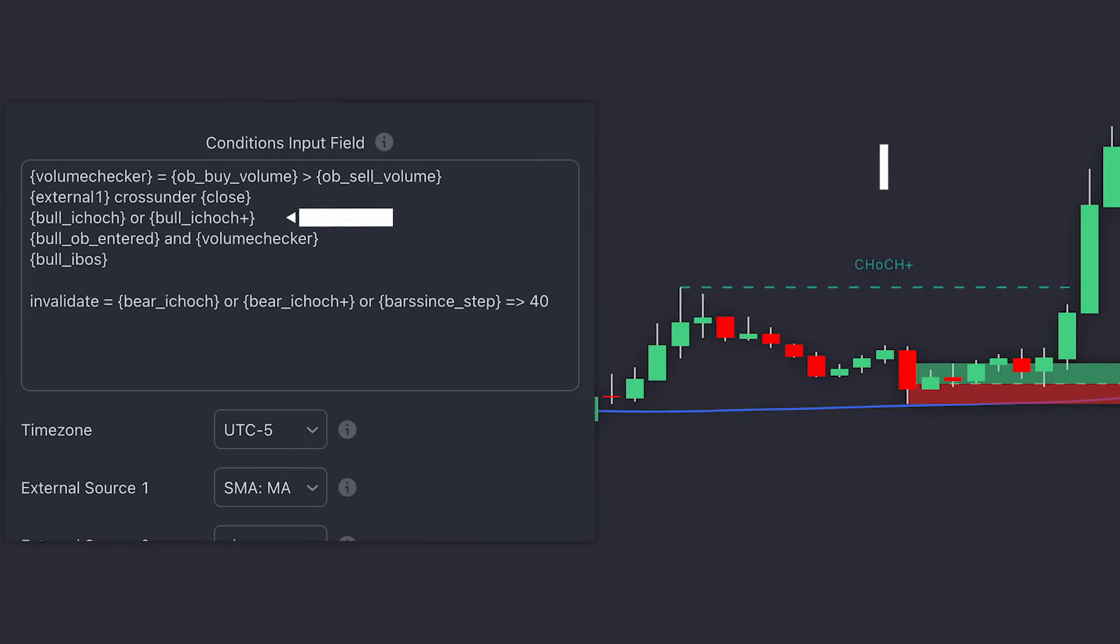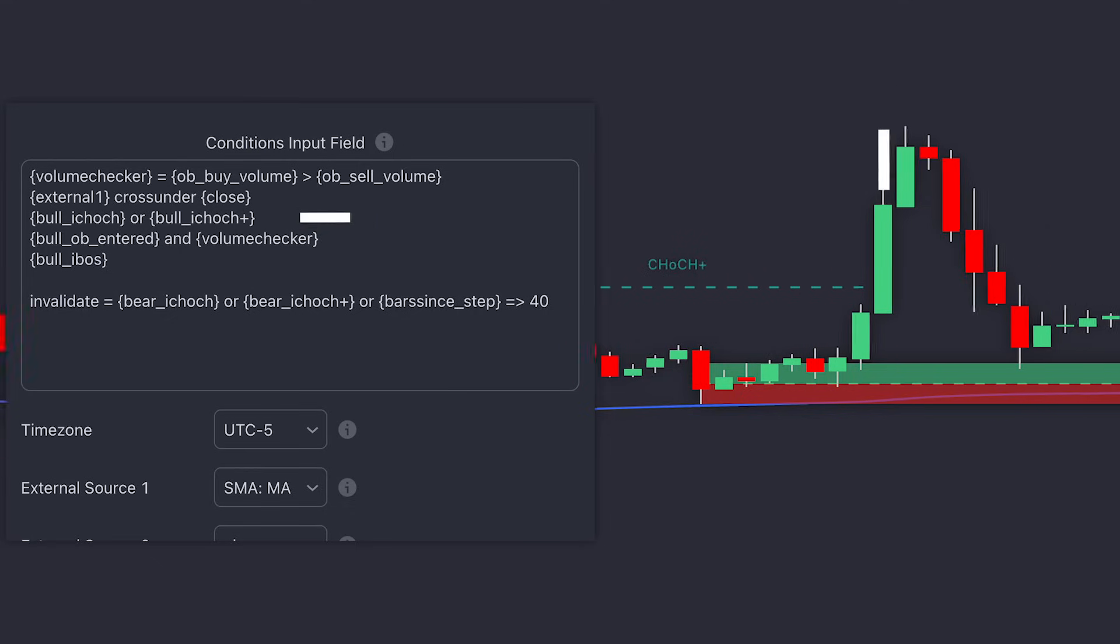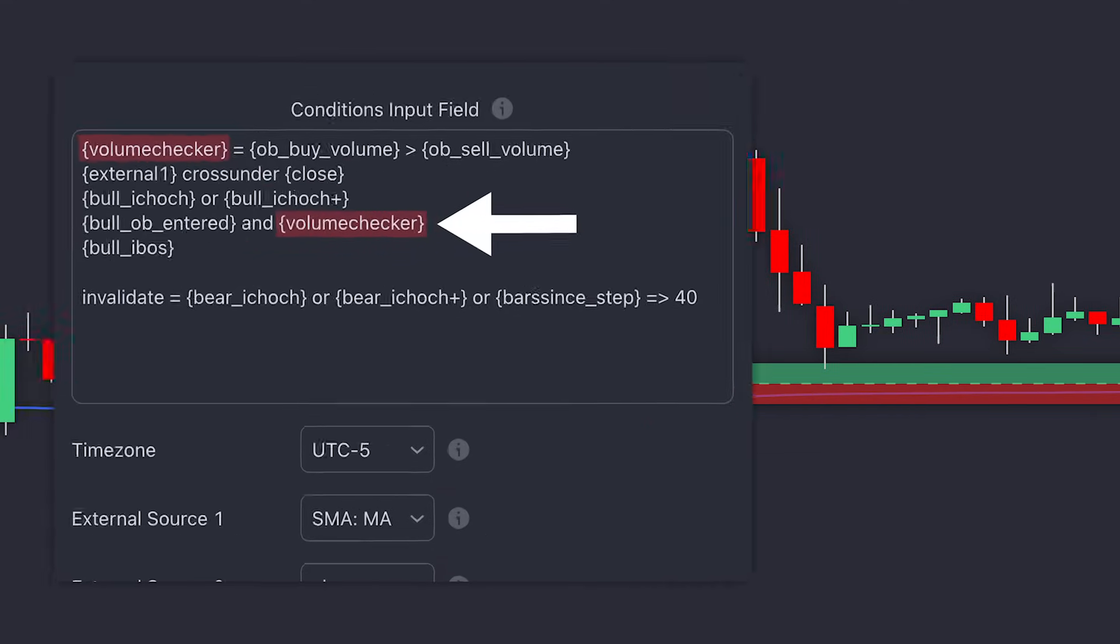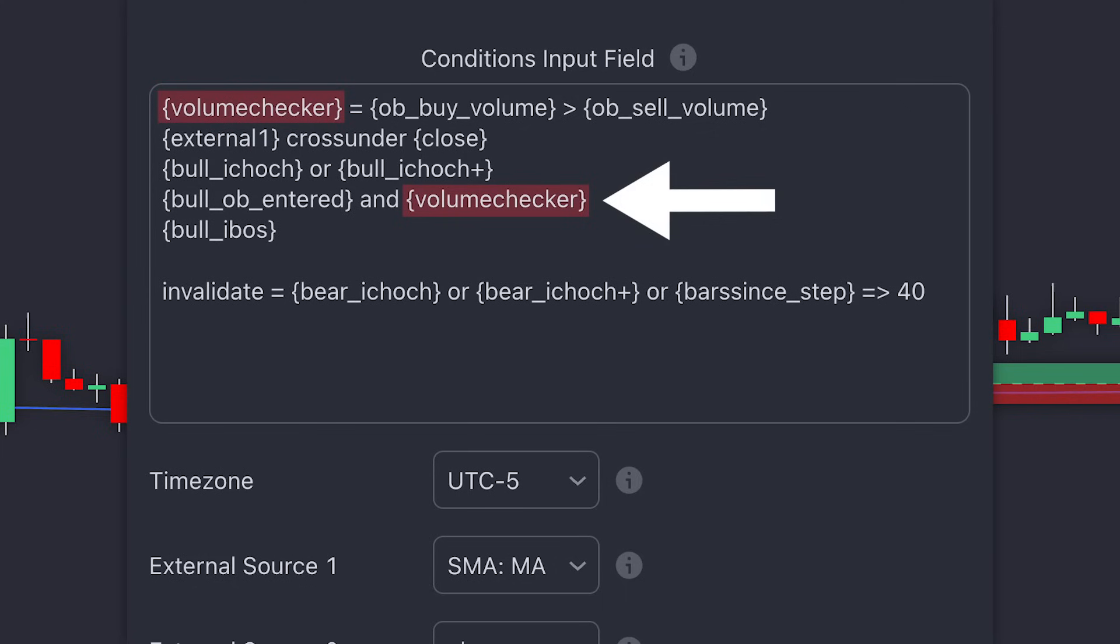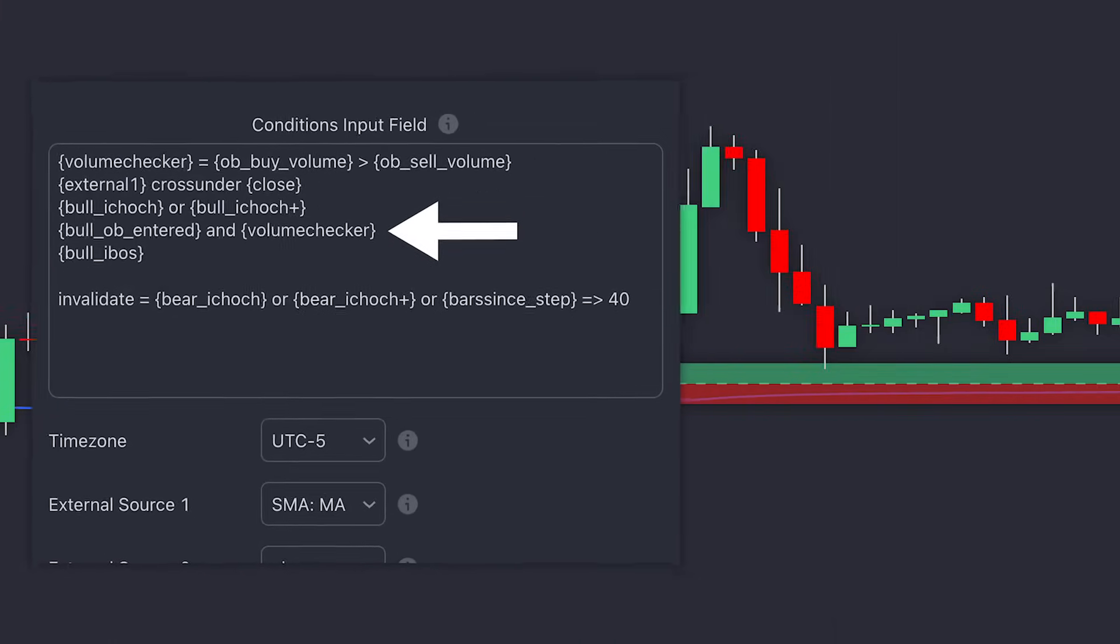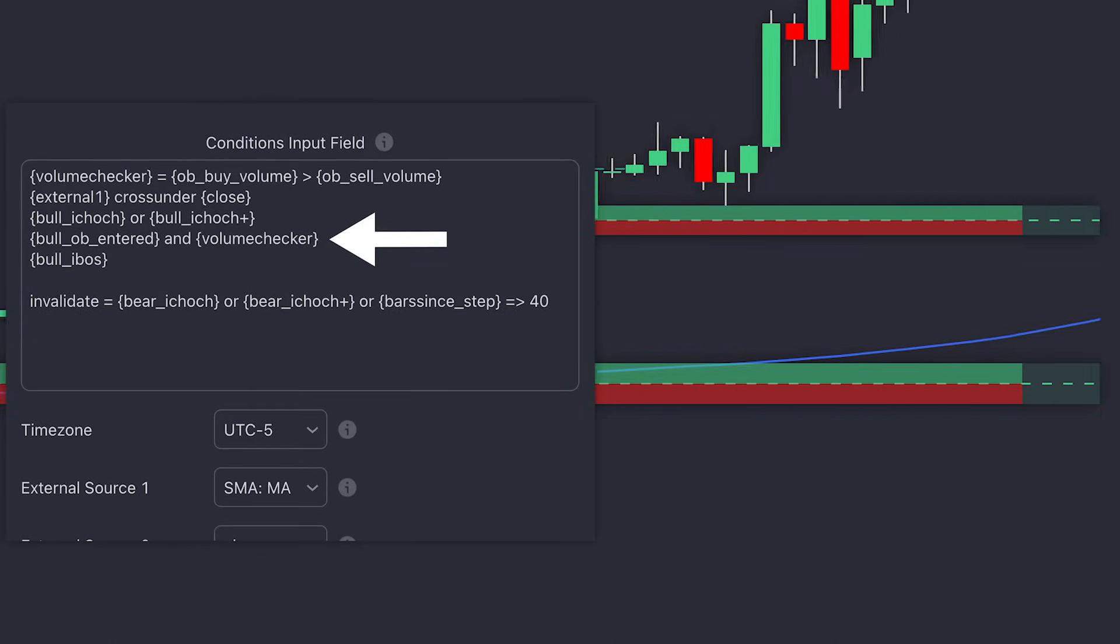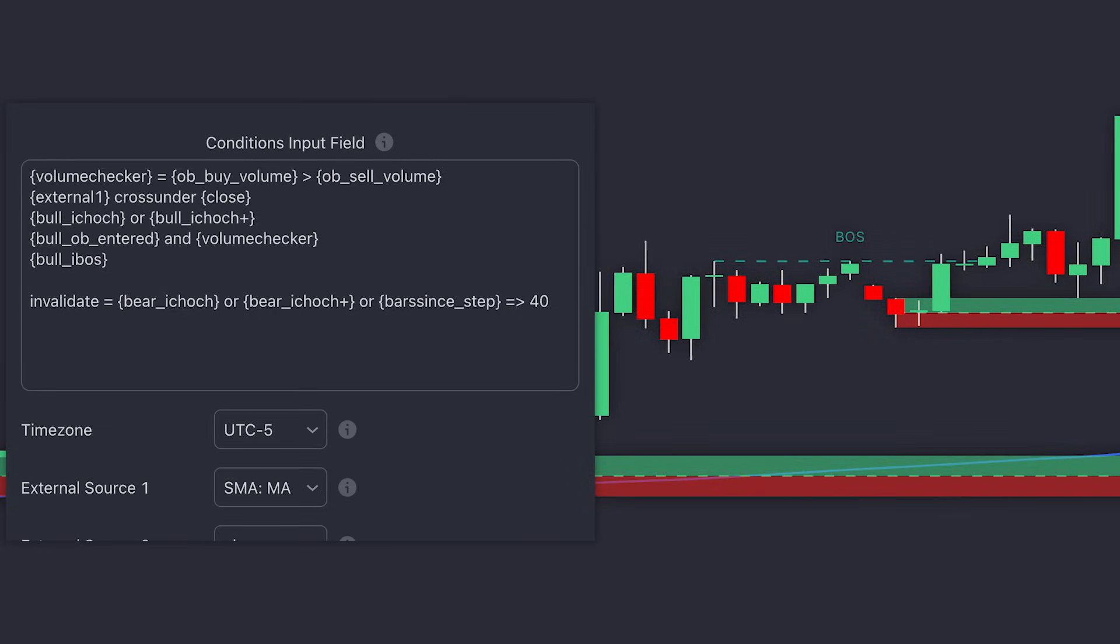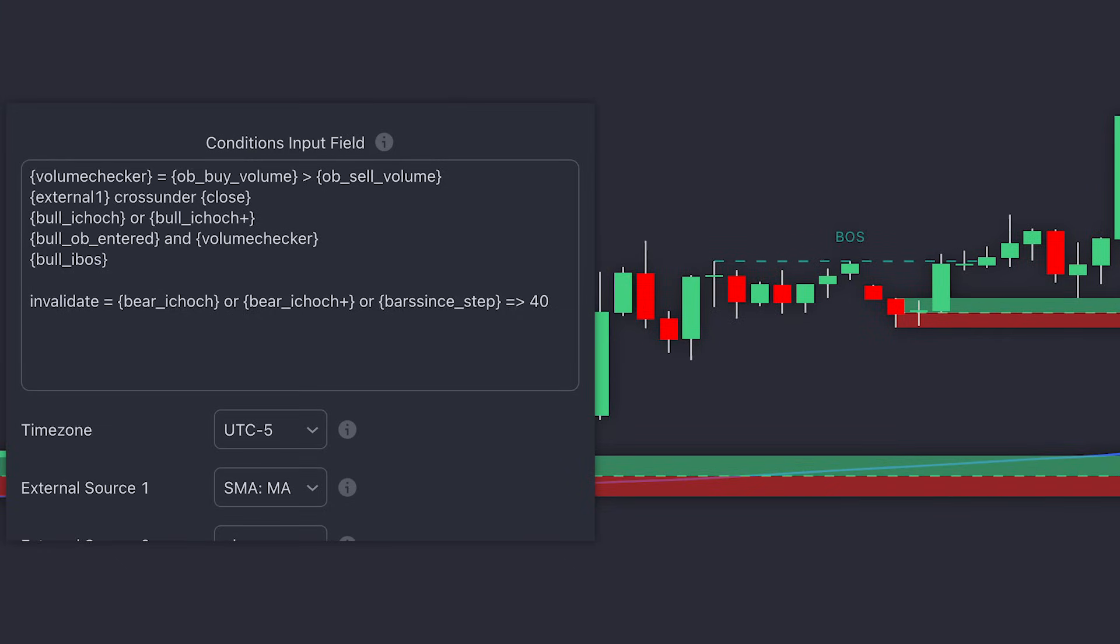Next step, we check for a bullish change of character, and since there are two types of bullish change of characters, we use the OR operator to check both. We then check if the price has entered an order block, but we're also going to use our Volume Checker UDP, which we defined earlier. By using an AND operator, we ensure that both conditions are true. So we're checking if price has entered an order block AND that buying volume is greater than selling volume. Once these conditions are met, we move to the next step, which is checking for a bullish break of structure.